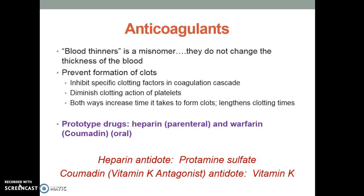Anticoagulants are not necessarily blood thinners — it's kind of a misnomer. They don't change the thickness of the blood; they prevent formation of clots. These anticoagulants inhibit specific clotting factors in the cascade, decrease how well platelets stick together, and increase the time it takes to form clots, lengthening your clotting times. The two prototype drugs are heparin and warfarin. It's important to know the antidotes. The heparin antidote is protamine sulfate, and the Coumadin antidote is vitamin K, also known as phytonadione.